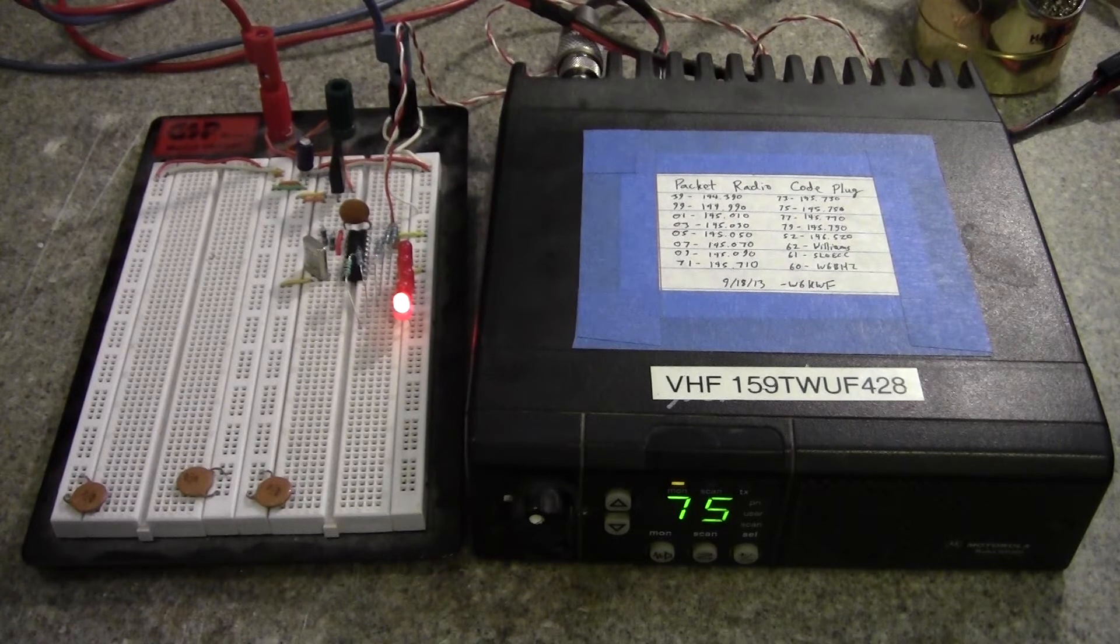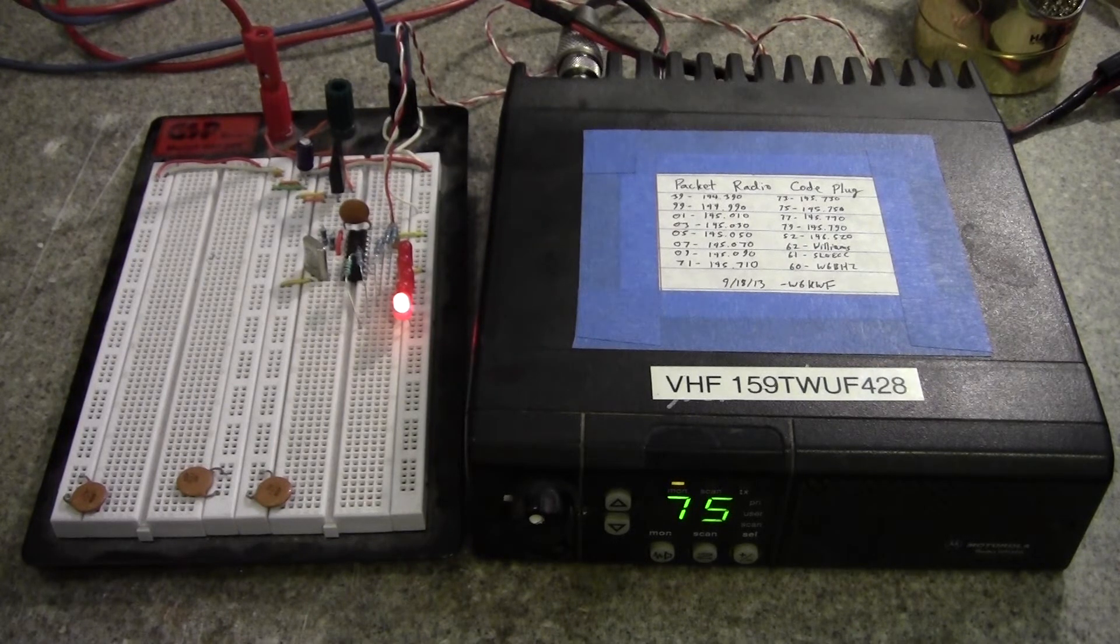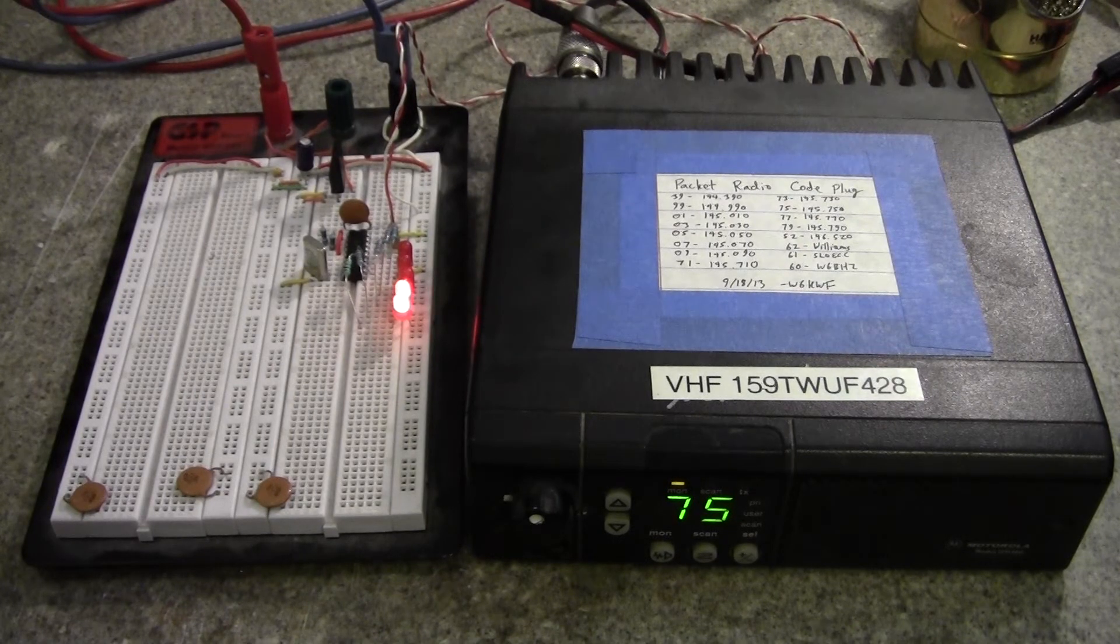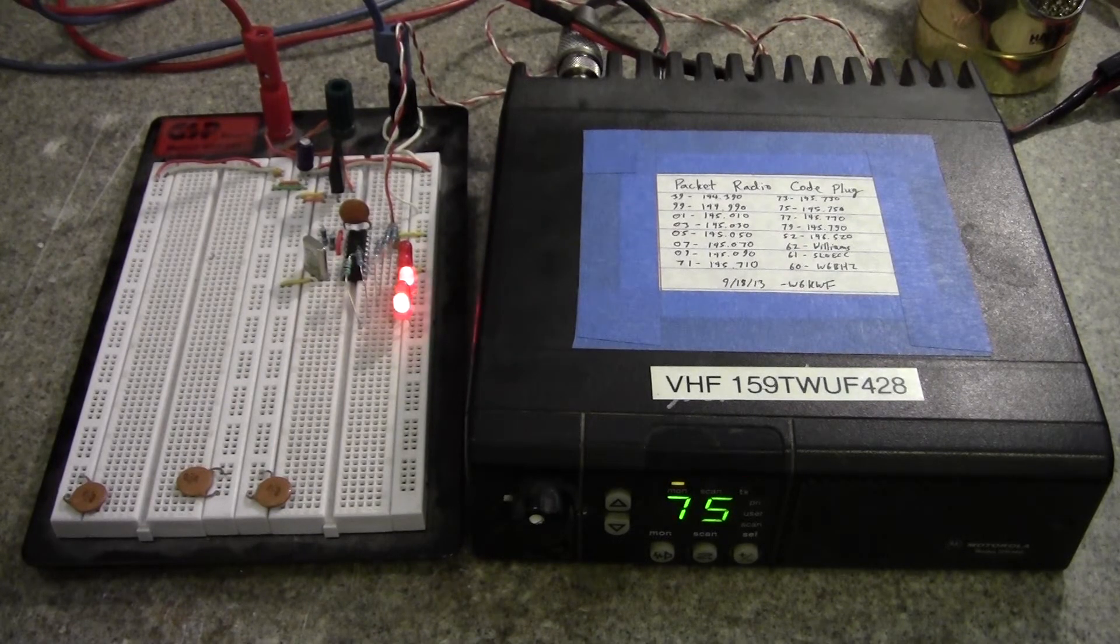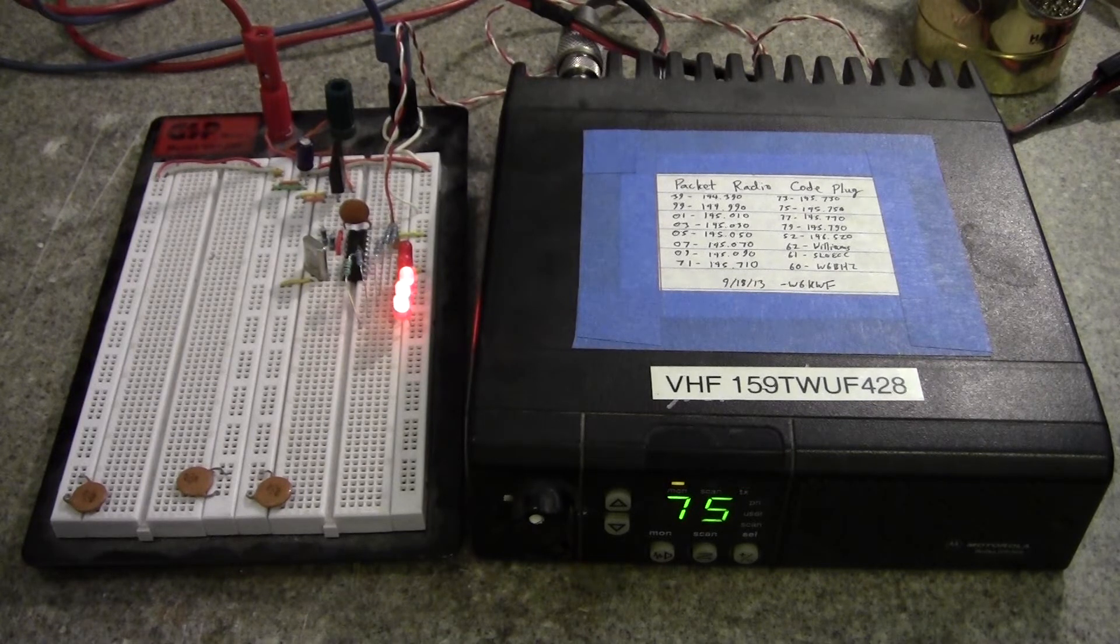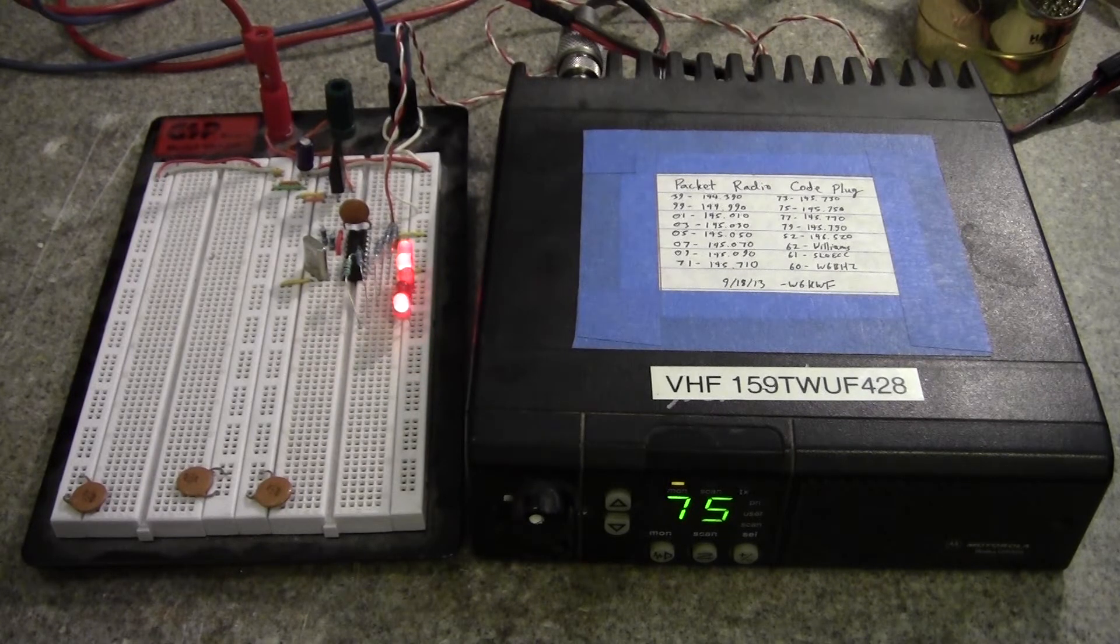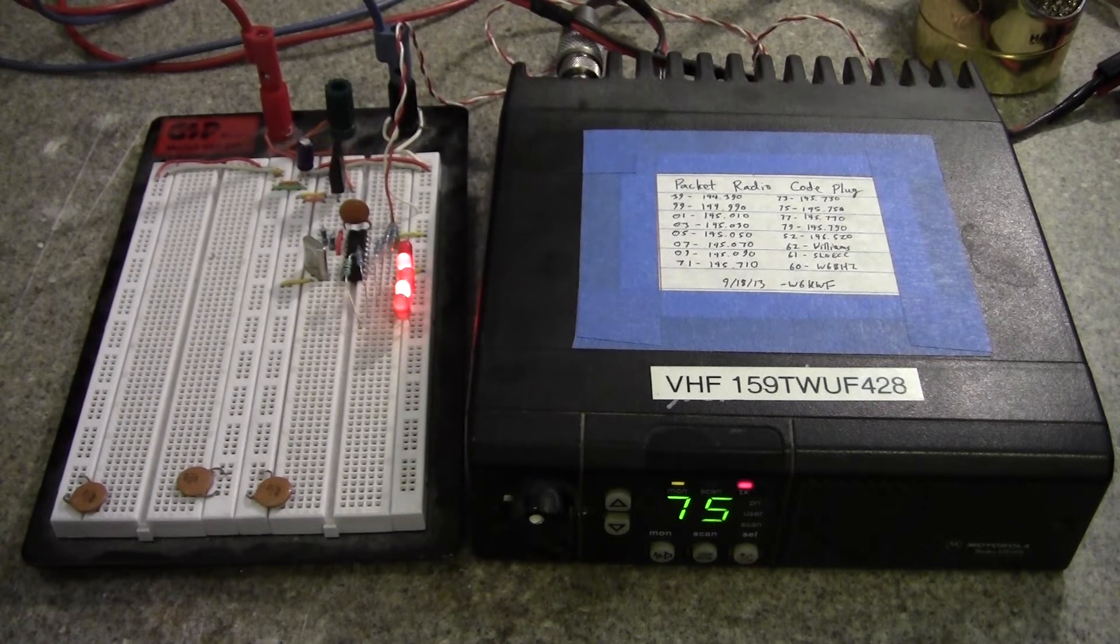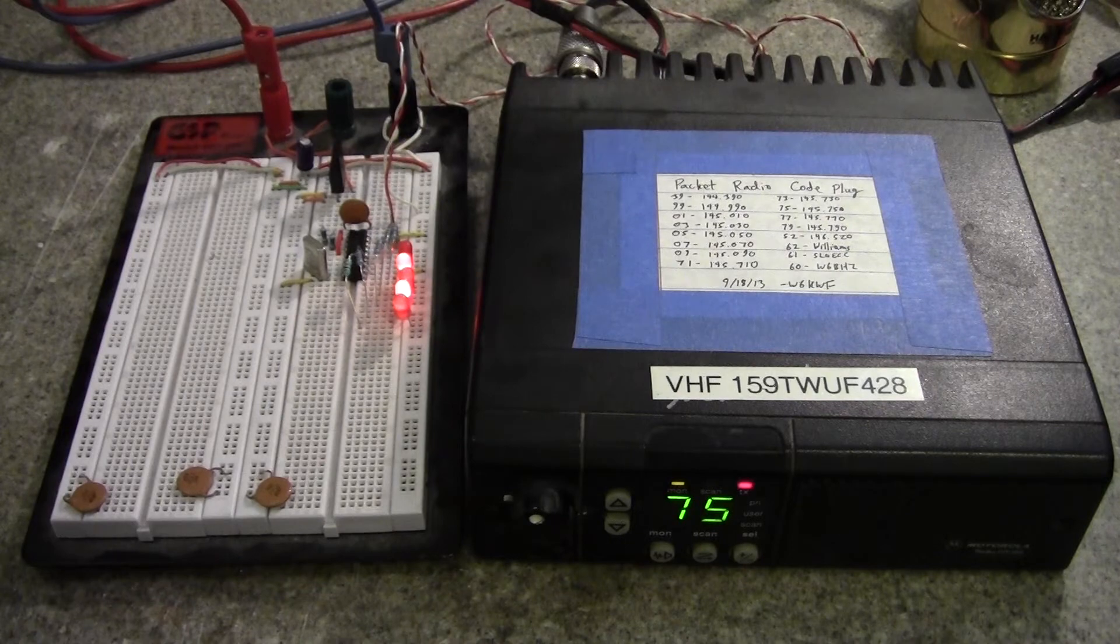So counting up the keypad, 1, 2, 3, 4, 5, 6, 7, 8, 9, and then 0 is indicated as a 10.